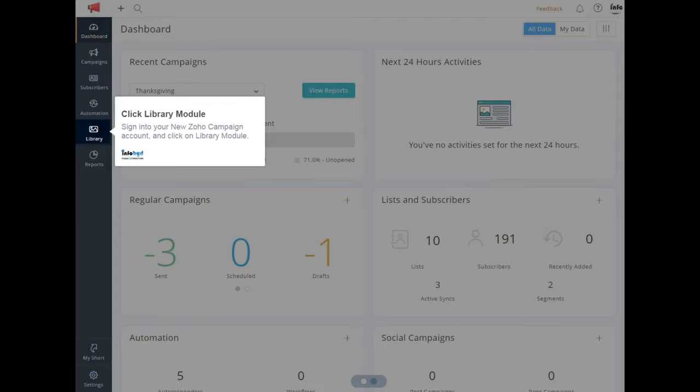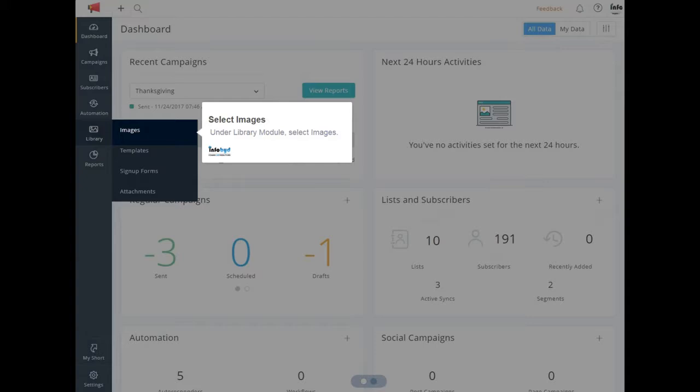Sign in to your New Zoho Campaign account and click on Library Module. Under Library Module, select Images.